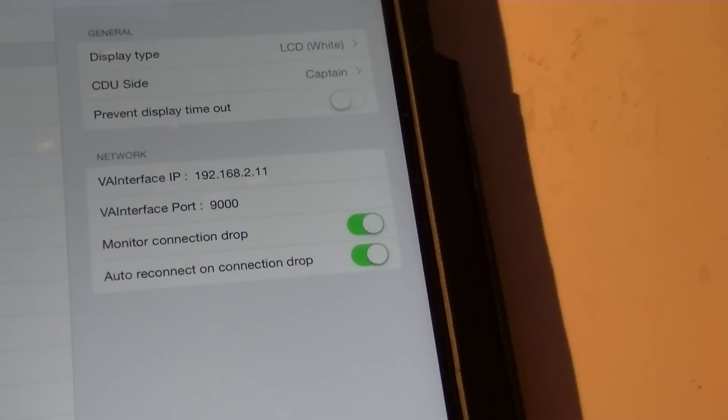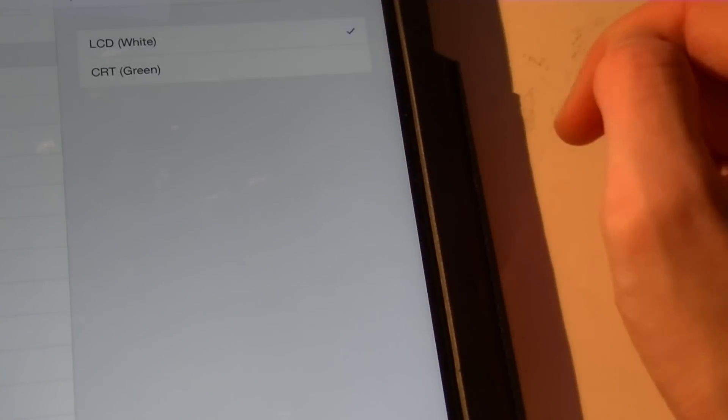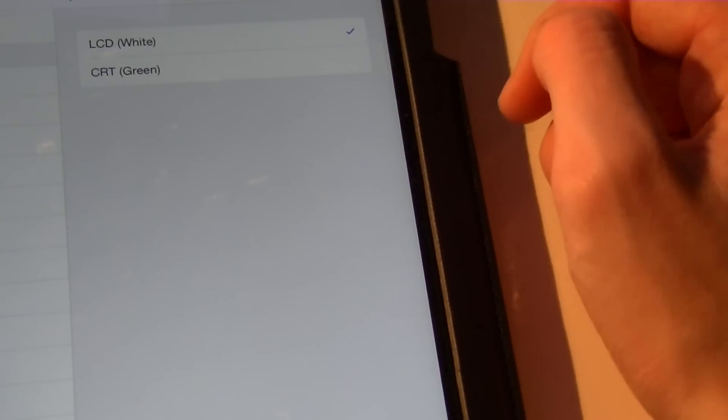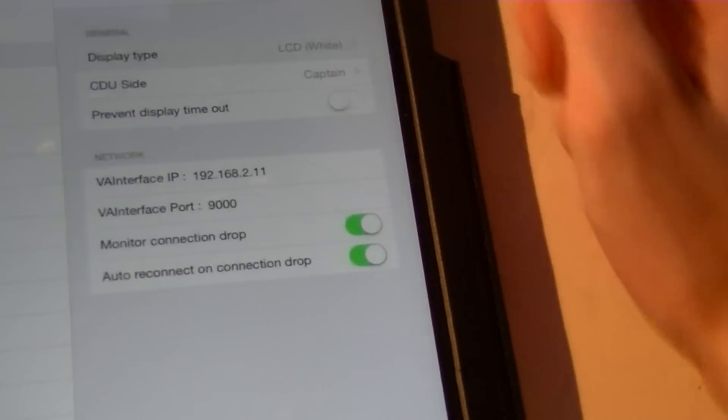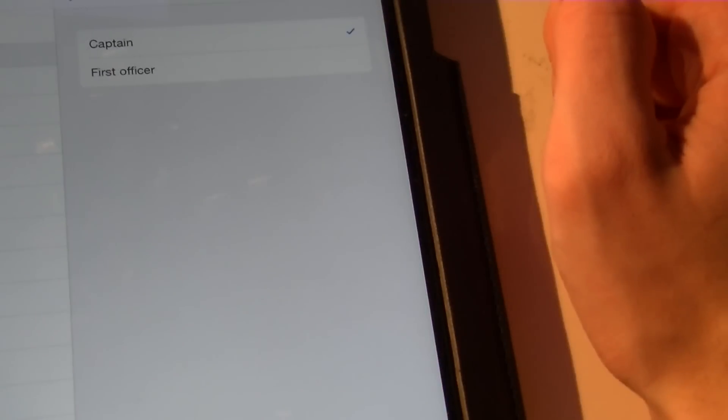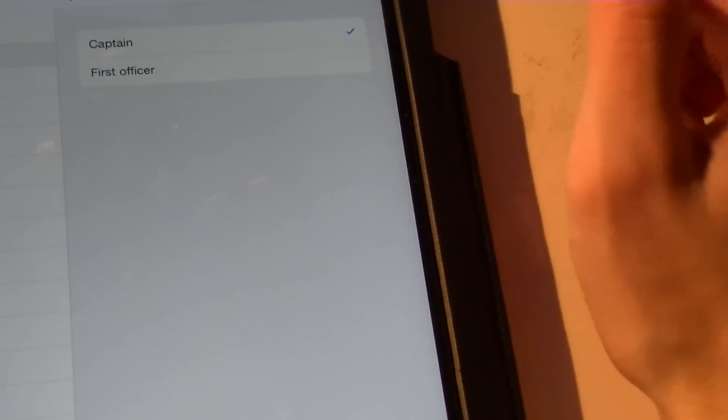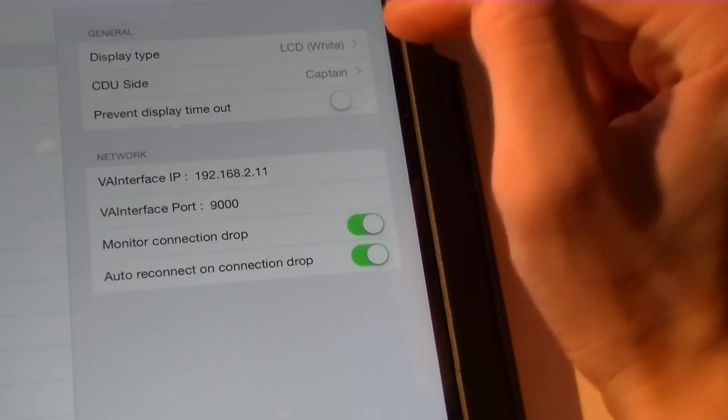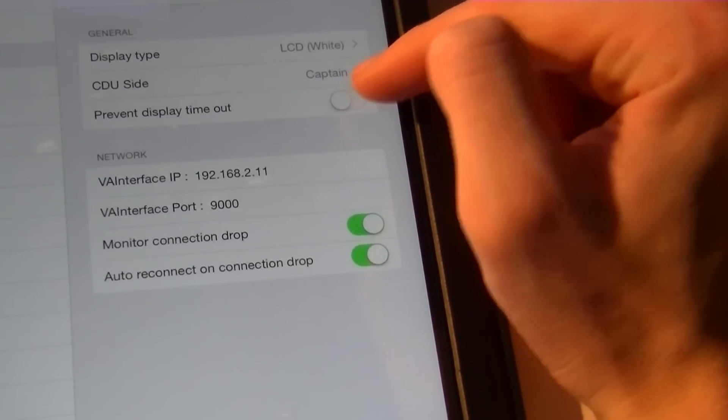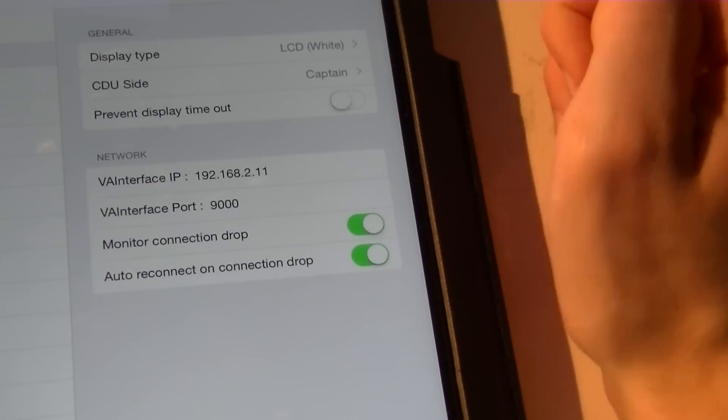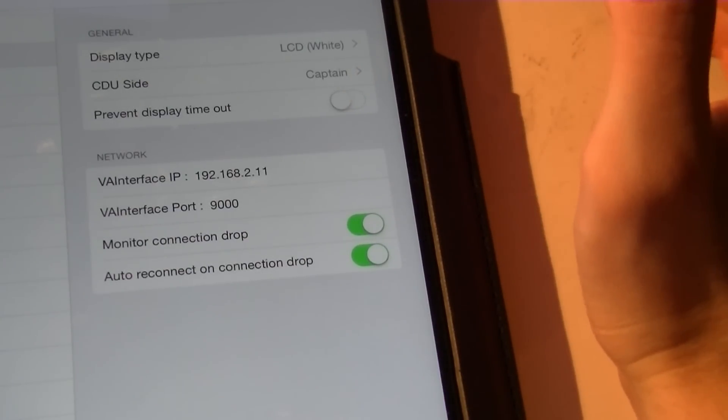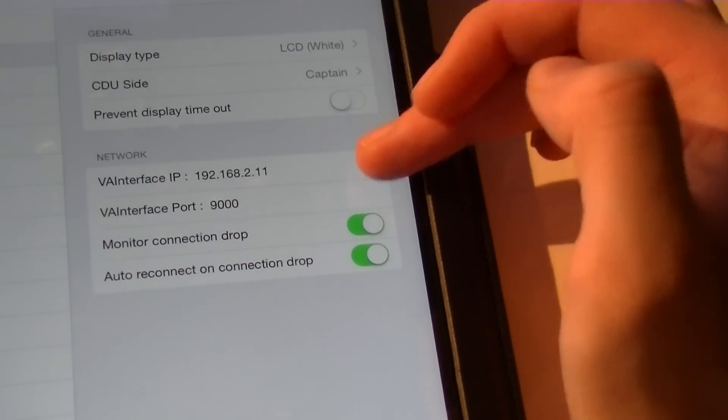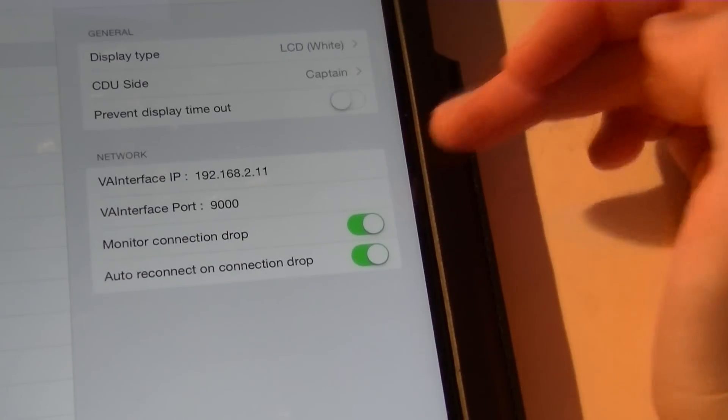So there are a few options here. I'll just zoom in a little. So there are a few options. As you can see, you can change the type of display you want. So LCD or CRT, which is the green text like in the old FMCs. You can also select which side FMC you want. So either the Captain or First Officer. Of course, the layout is different for each of those. Prevent Display Timeout. I think that means that your screen won't turn off or your screen won't auto-lock after a few minutes. But for me, it's not necessary because it's not auto-locking anyway.